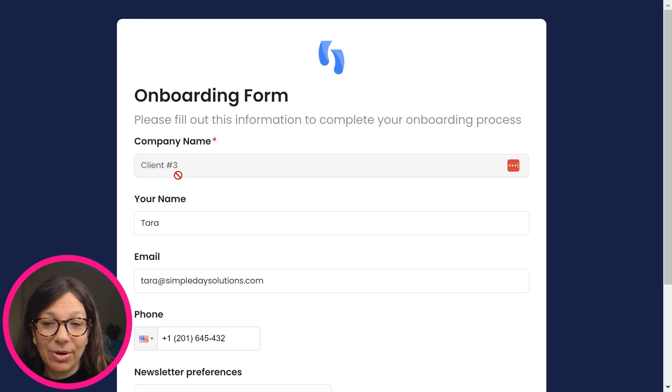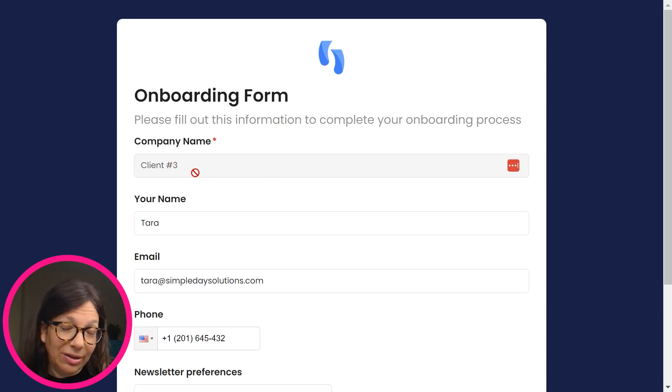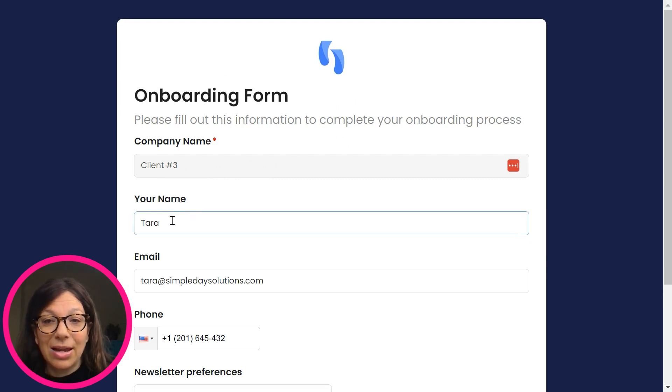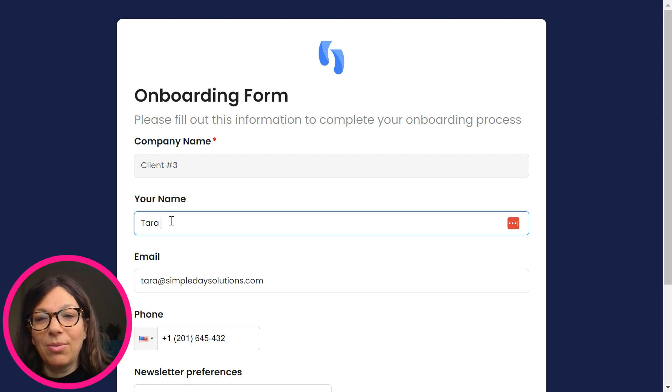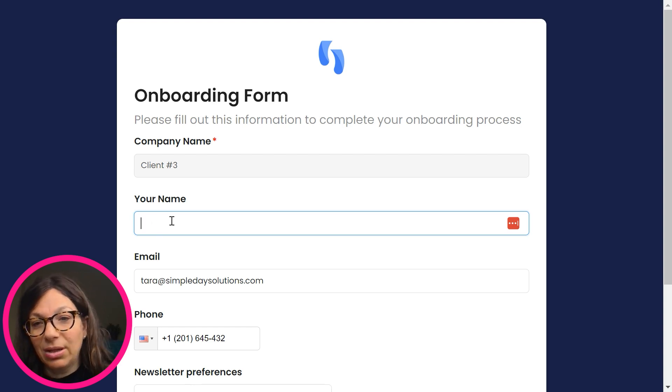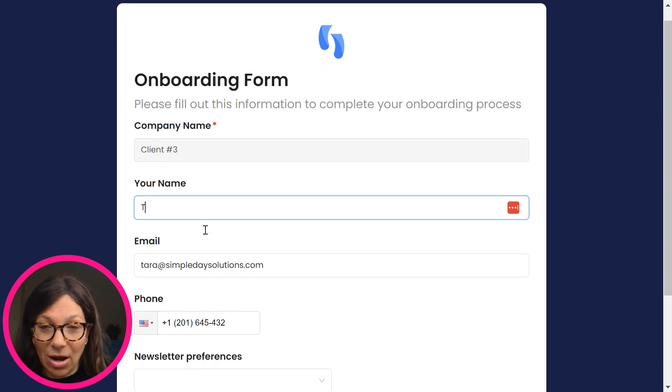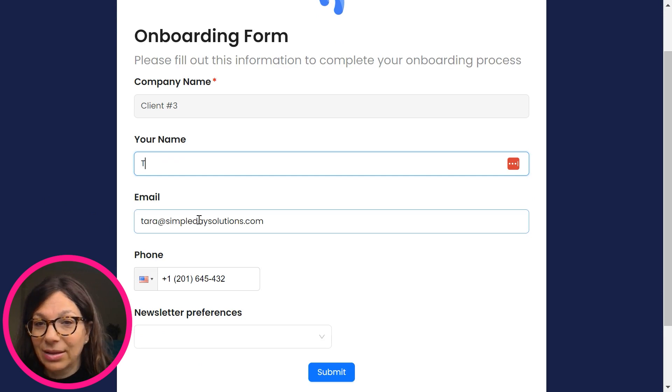So client number three, they see it, which is really their name, but they can't update it, right? Because remember we set those settings. Now here I have my name. So let's just say I want to update my name. Let's just say I want to be called T instead of Tara. So I can update that.